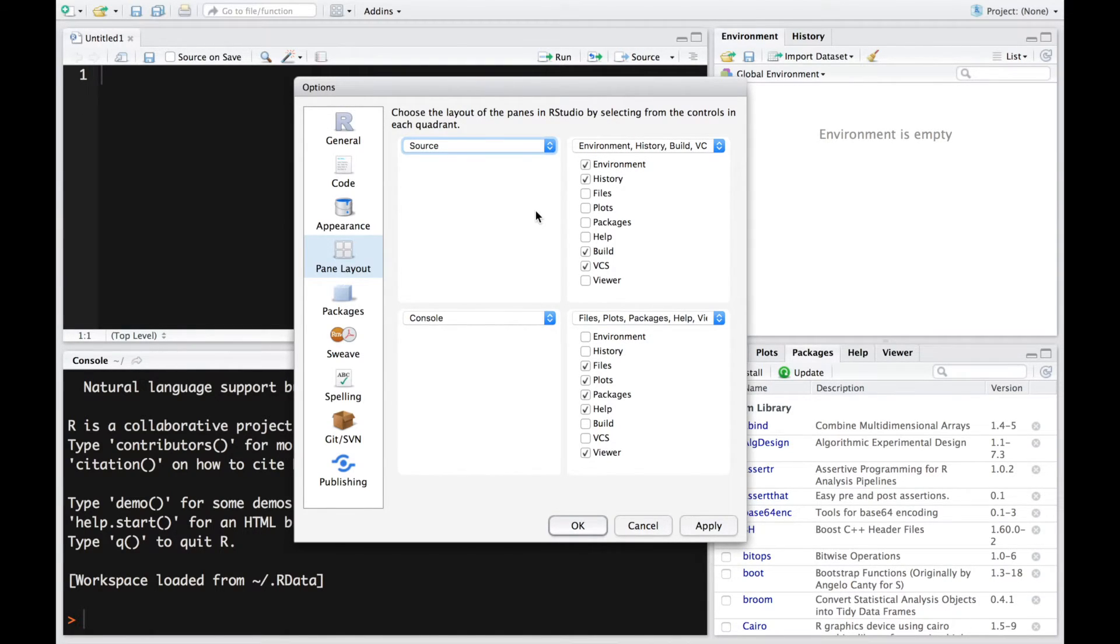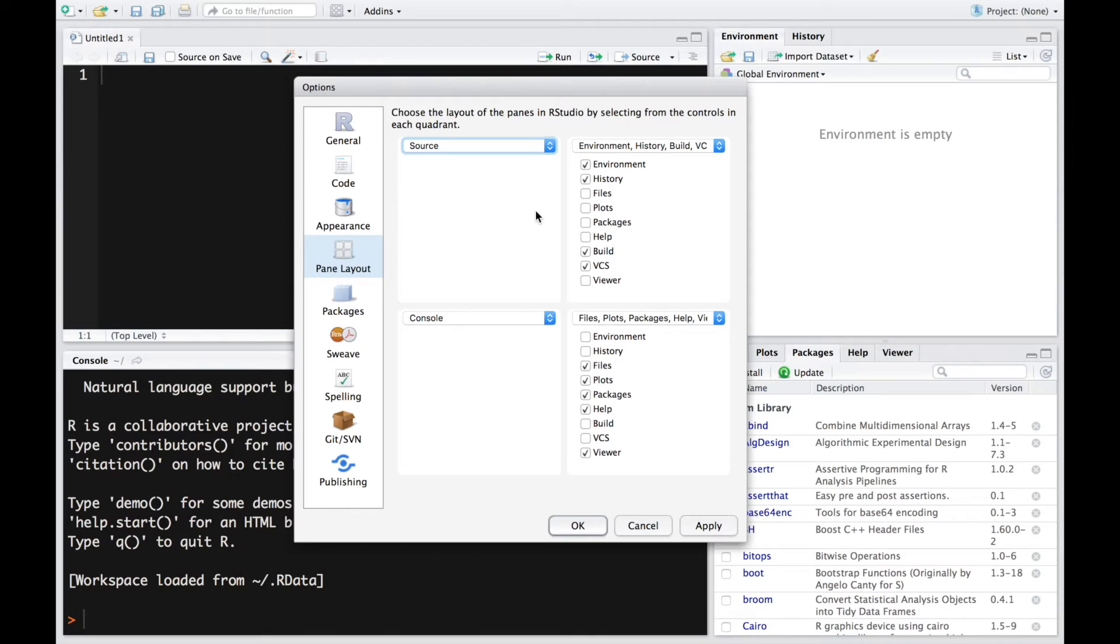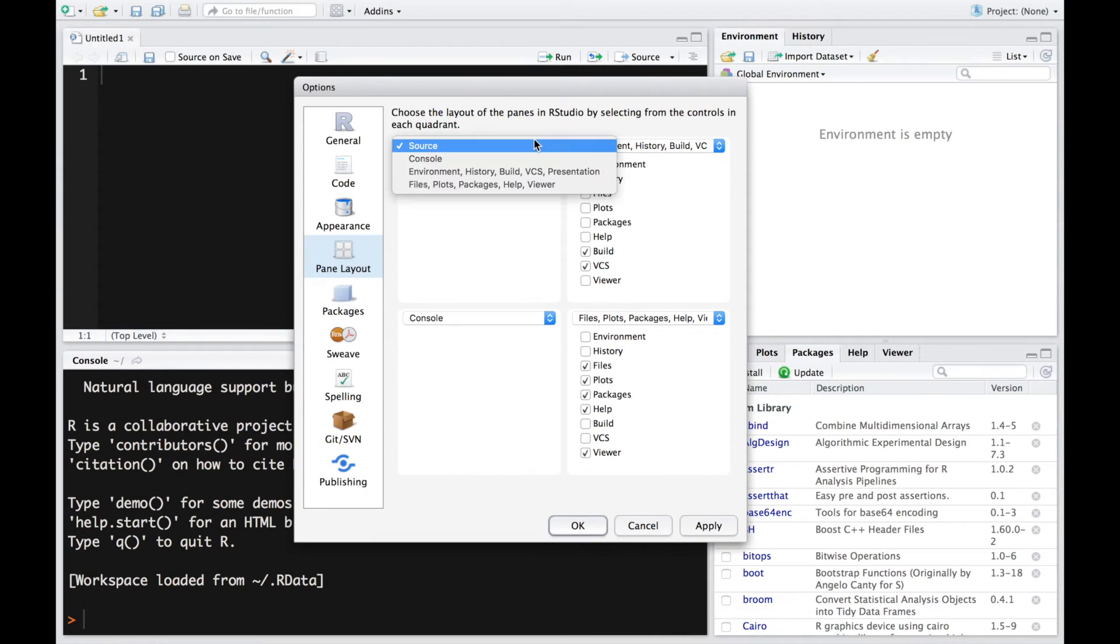Source, Environment, Console and Files. That's how I play around with it because it's a lot more comfortable. I can code on top and you could easily see the results down at the console. But you could change it depending on your liking.